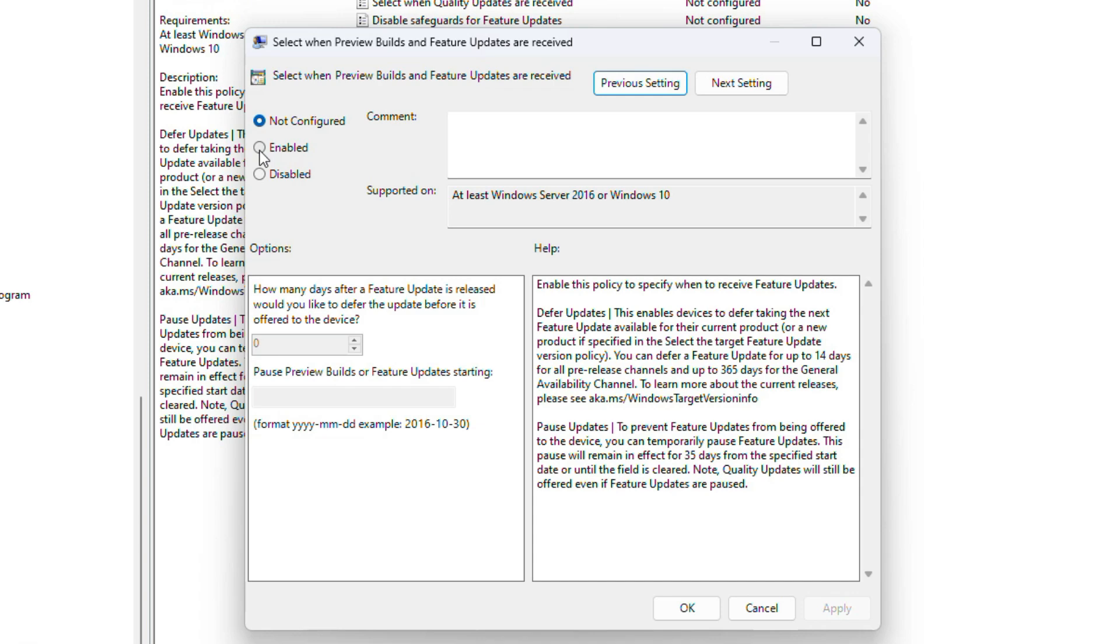Here it says how many days after the feature update is released would you like to defer the updates before it is offered to the device. You can set this up to 365 days maximum. Let's go ahead and set it to 365 days.